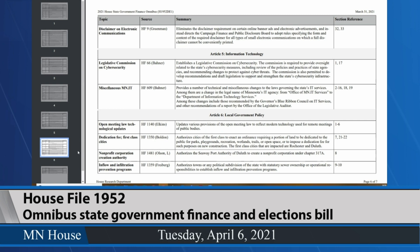Article 5 is a relatively short information technology policy article. Section 1 on page 125 establishes the legislative commission on cybersecurity — Representative Bahr's House File 666. Most of the rest of this article is also Representative Bahr's House File 609, making a number of changes related to the structure and oversight of MNIT, including changing the name from the Office of MNIT Services to the Department of Information Technology Services. The sections also reorganize the existing technology advisory committee, renaming it the technology advisory council and expanding membership to more closely mirror the current blue ribbon council on IT services, incorporating recommendations from that commission and from the office of the legislative auditor.